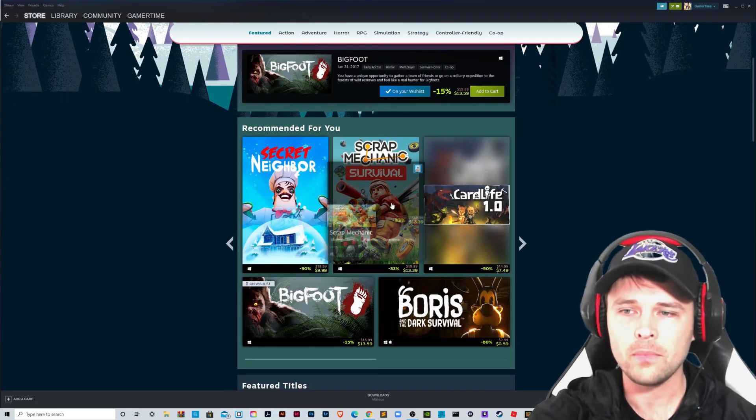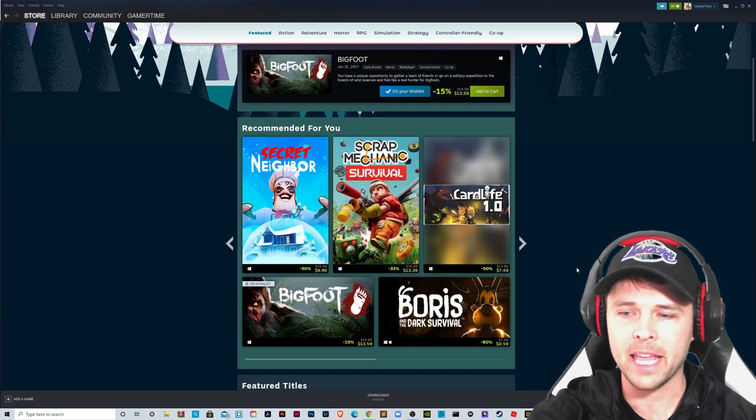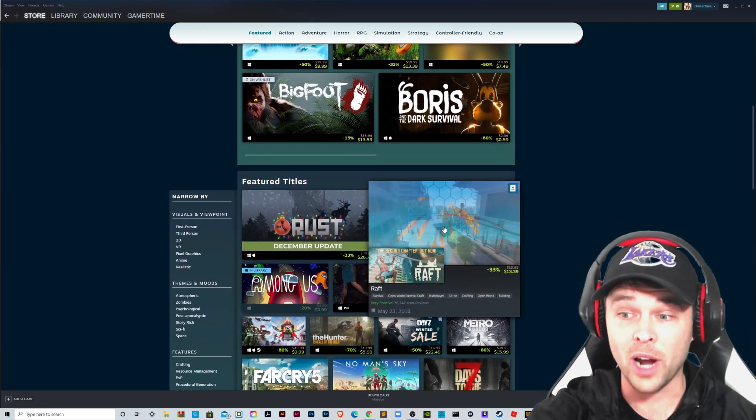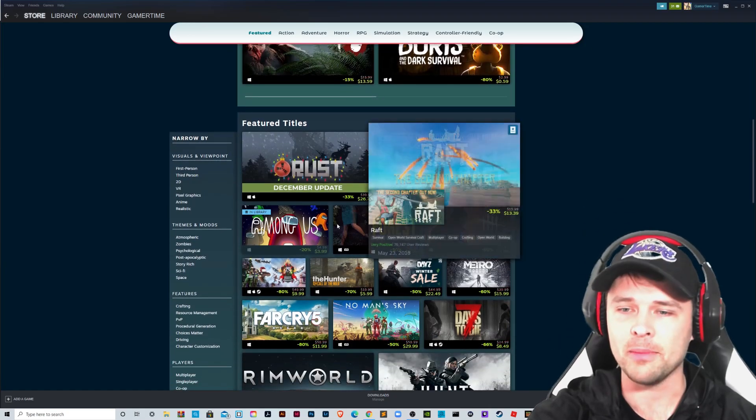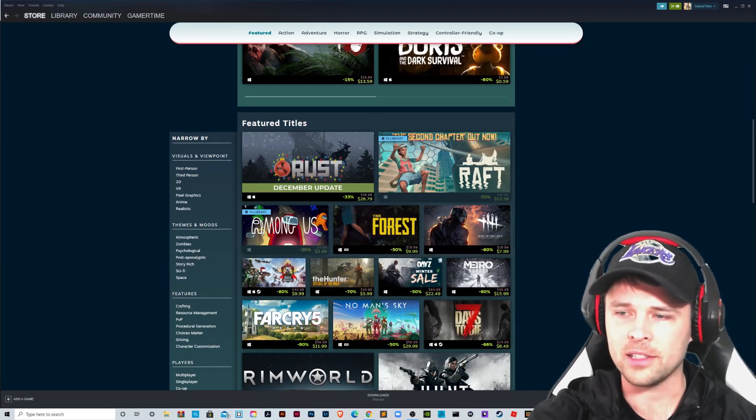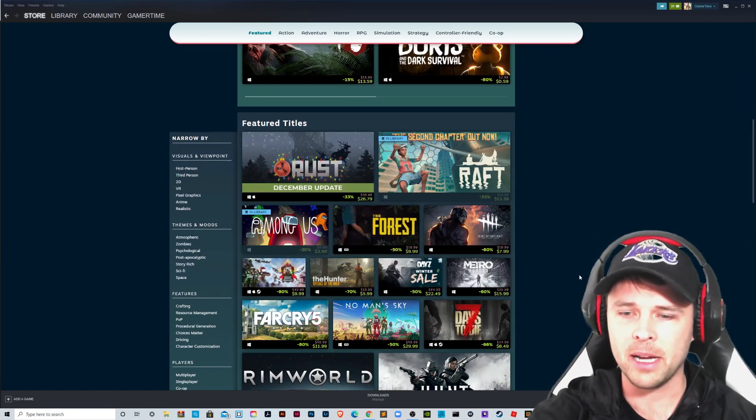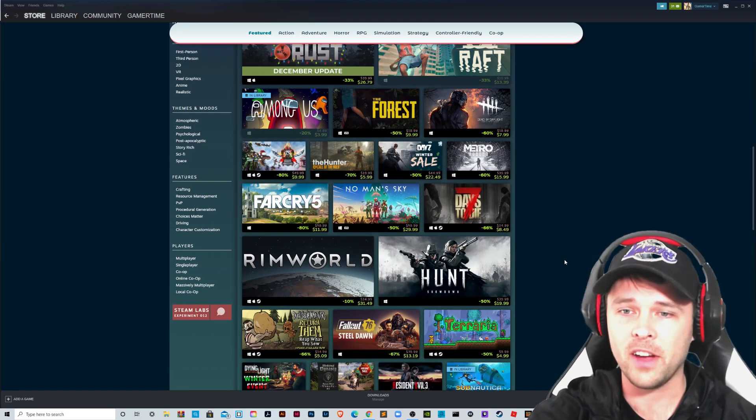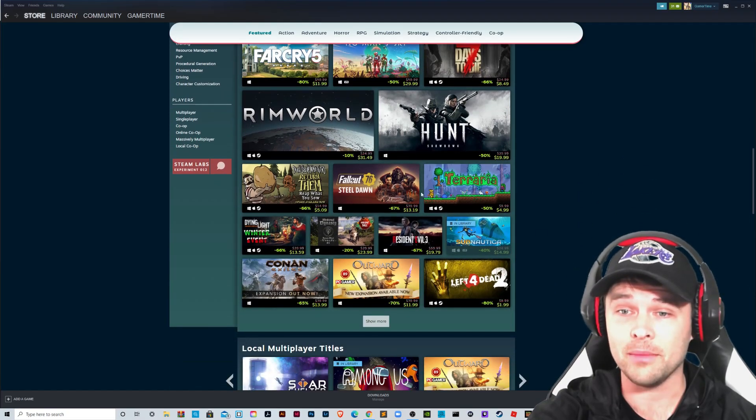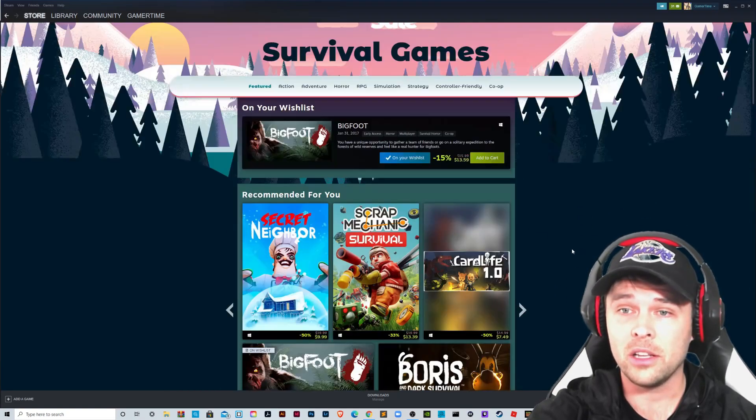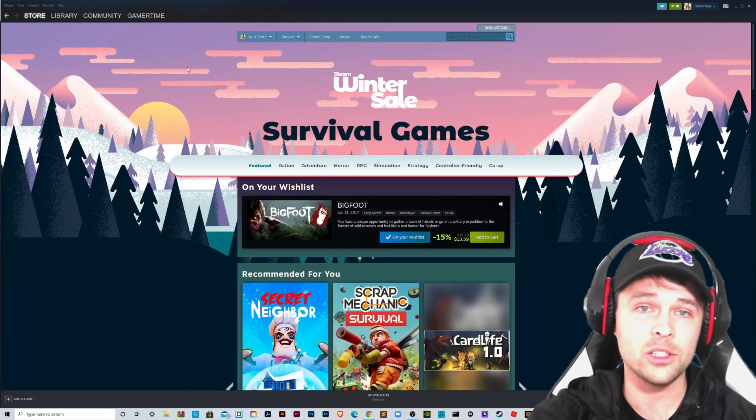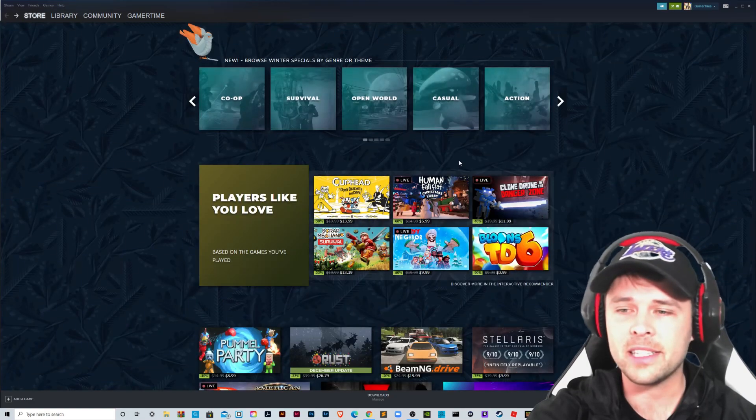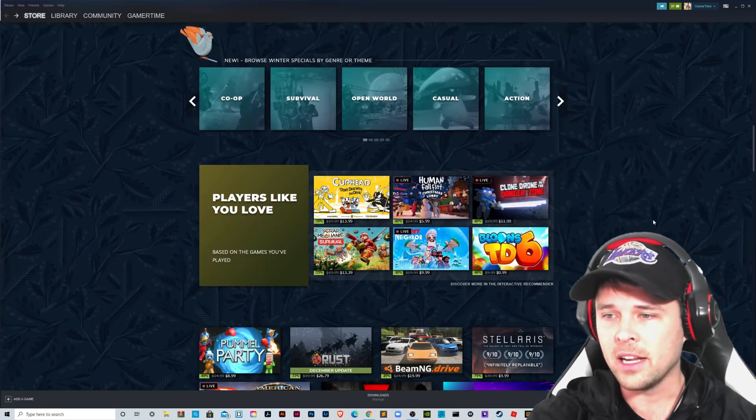Oh, Bigfoot, Scrap Mechanic, Boris Raft. Oh, that game is amazing. Among Us, The Forest, Dead by Daylight, Far Cry 5. So look at all these games. They're all here. You'll see lots of sales going on during the holidays. But Steam is great. It's a great place to play games on your computer.